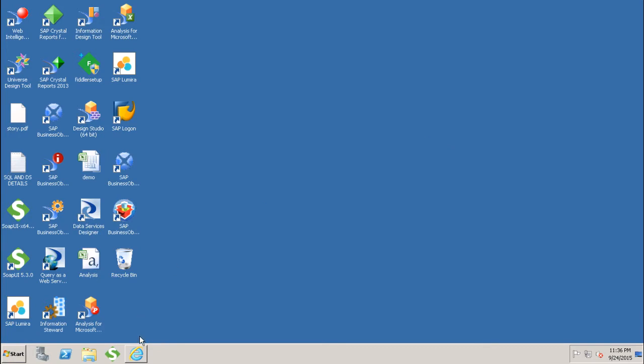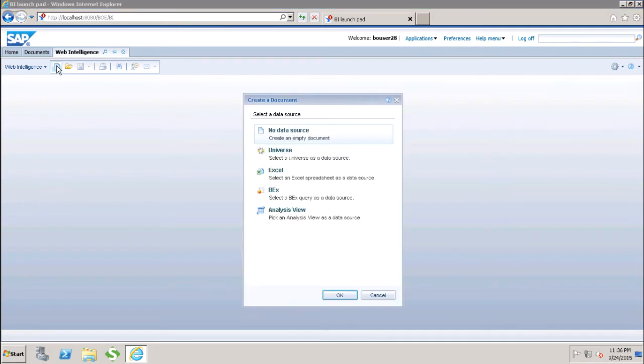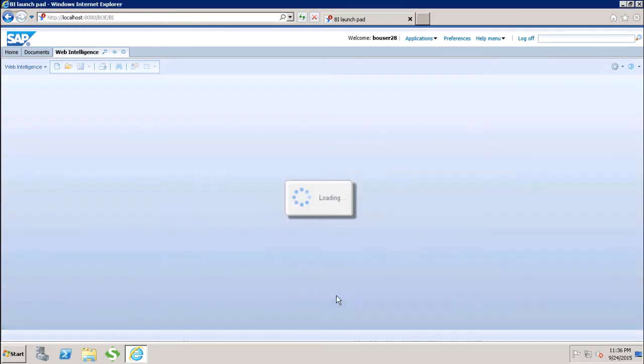To add the rank, first we have to go to the BI Launchpad. We will create a quick Webi report using the universe as a data source.